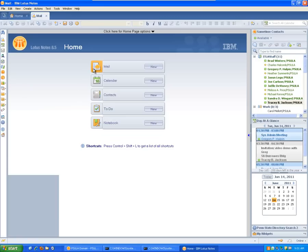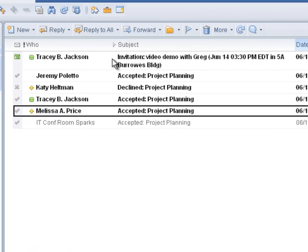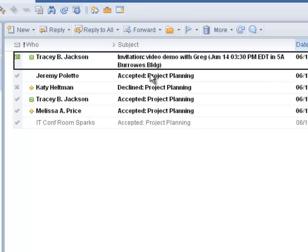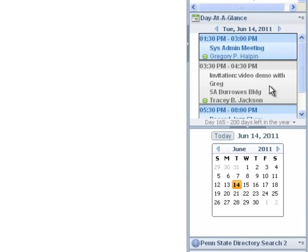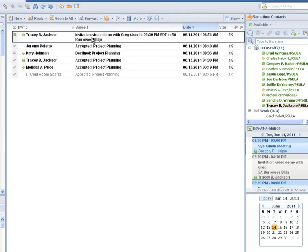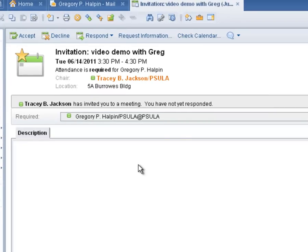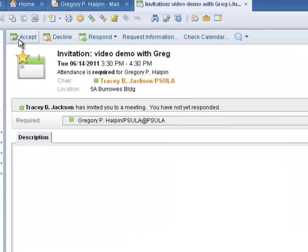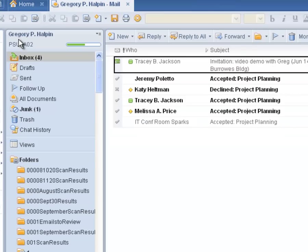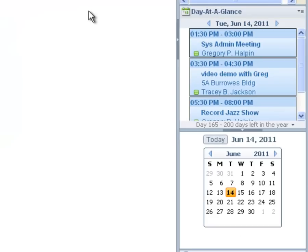Now we will look at what happens when someone invites me to a meeting. My colleague Tracy has sent me a meeting invitation. The subject line shows me the date and time. On the right side of my screen, I look at my Day at a Glance sidebar and see the invitation in gray because I have not accepted it yet. I open the invite and click on Check Calendar to see my availability — I am available. I click on Done and then Accept in the upper left. The invite disappears from my inbox.